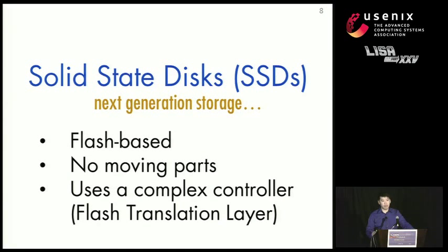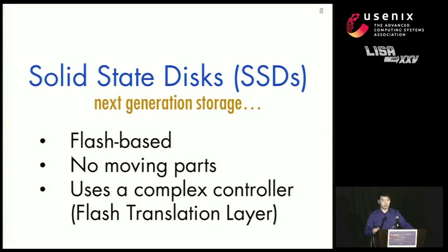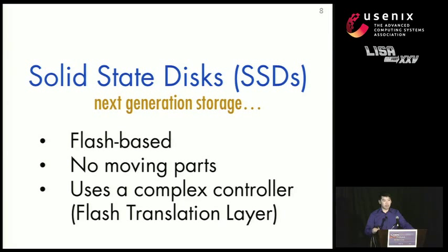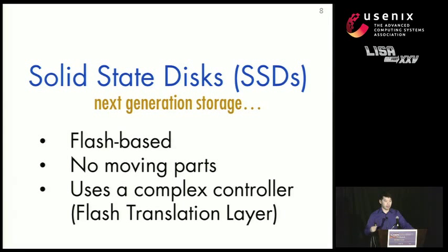Solid-state disks, however, are a completely different beast. They use next-generation storage that uses flash chips instead of moving parts. And it uses a complex controller we call the flash translation layer that will be responsible for a lot of the issues that we see with sanitization, as we'll see next.